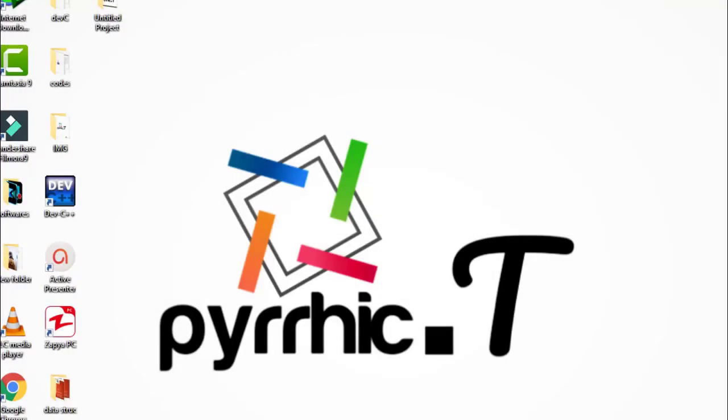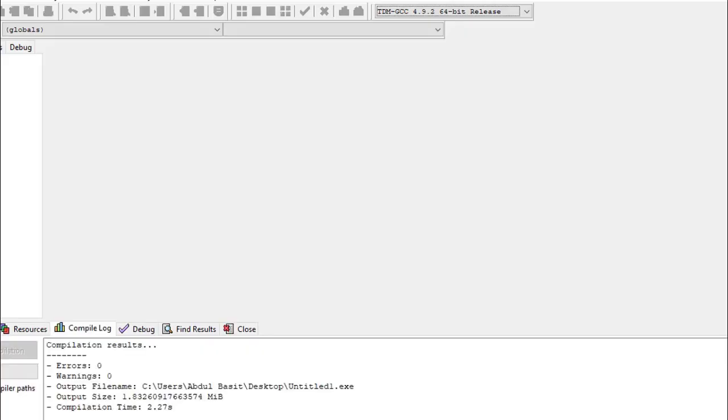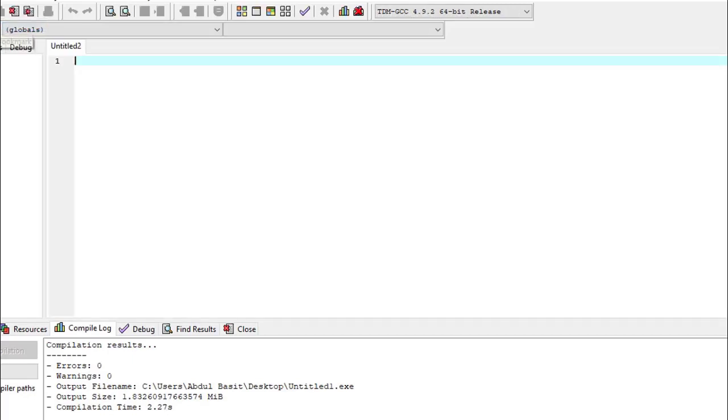In this video I will teach you how to perform multiplication and division in C++. So let's start. First we open a new file for it. Hash include iostream.